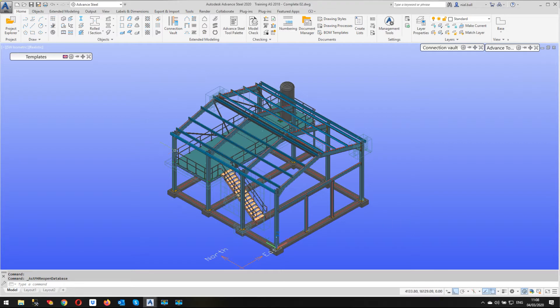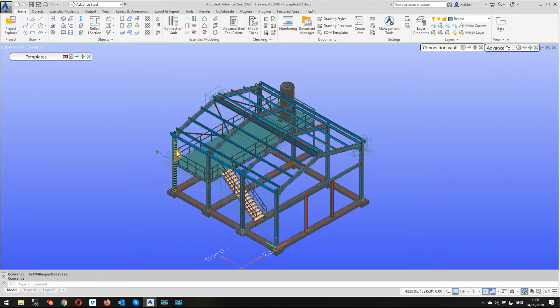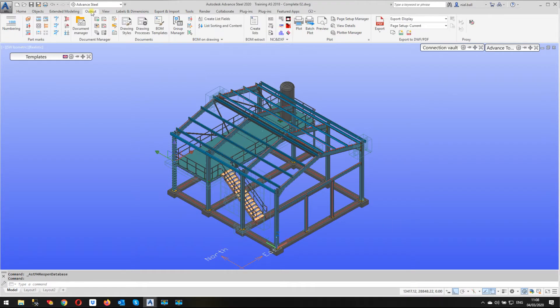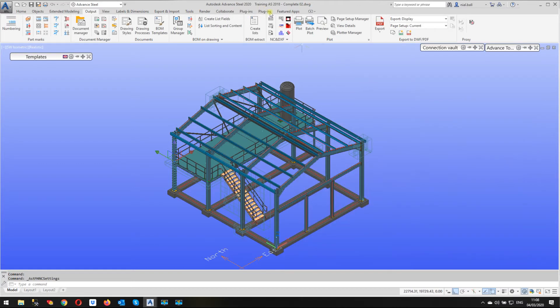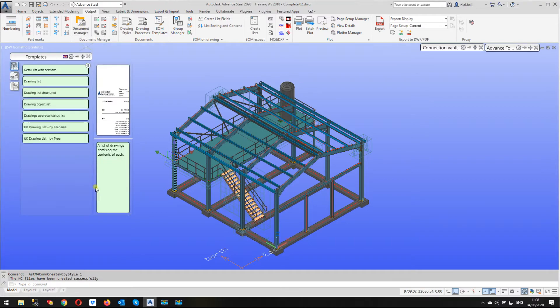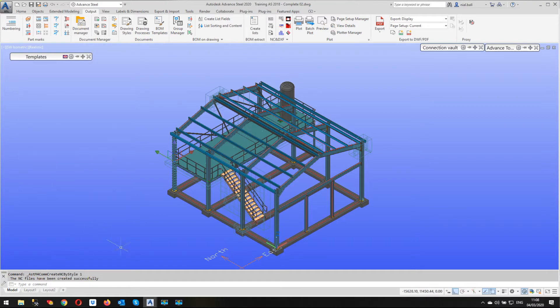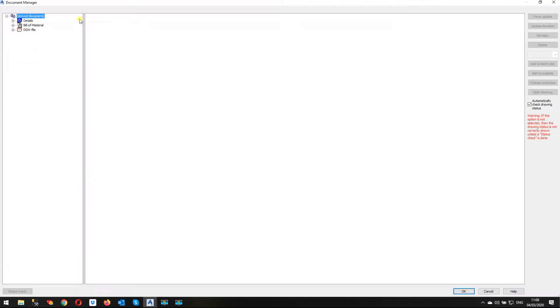Let's create an NC file first. I'm going to create the NC file for this column. I'm going to go to the output ribbon, go to NC settings and make sure I'm based on single part numbers, which I am. I'm going to create the NC and as quick as that, there it is, created it successfully.